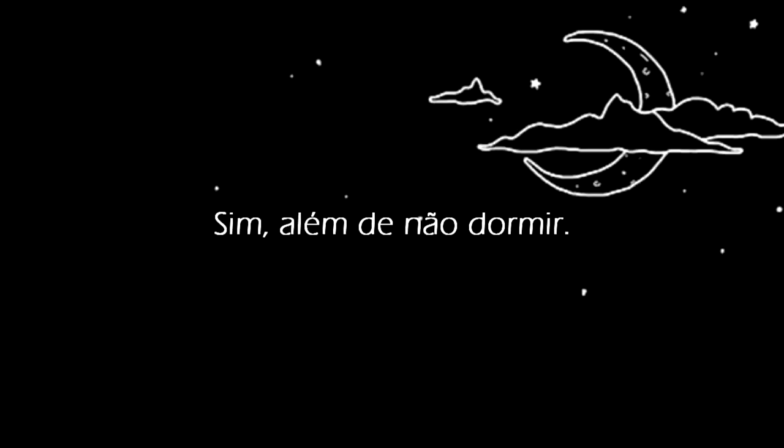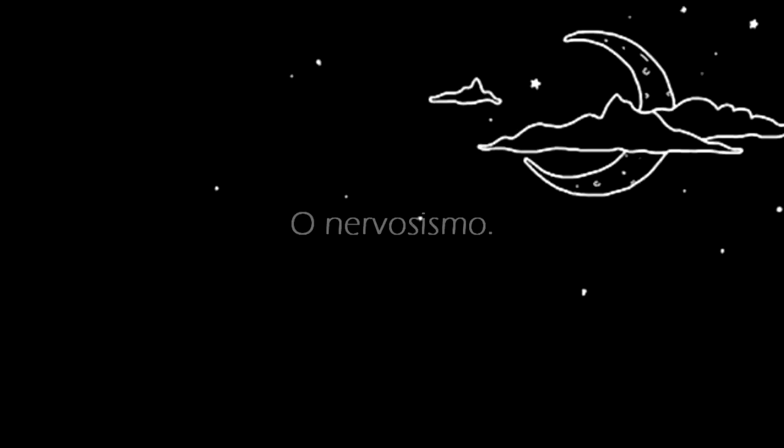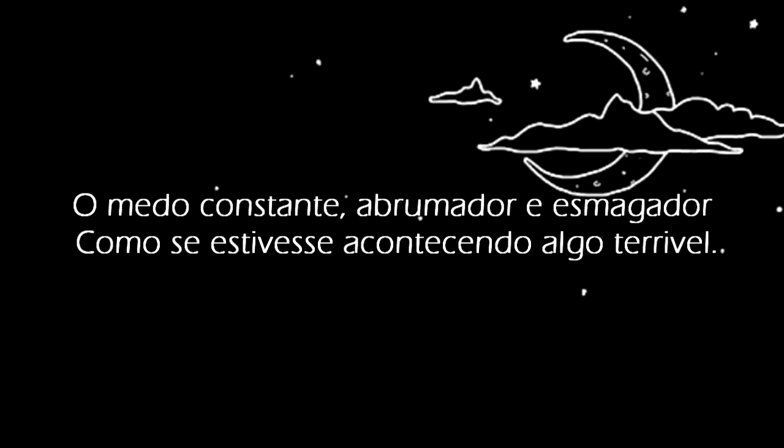Yeah, aside from the not sleeping, the jumpiness, the constant overwhelming crushing fear that something terrible is about to happen.